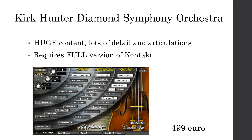Then there's Kirk Hunter's Diamond Symphony Orchestra — I never heard about it until it was on a very special sale at €99. Kirk Hunter is also one of the first ones to make orchestral libraries; his libraries have been around for a really long time. He has updated his interface. The most important thing about Kirk Hunter's Diamond Symphony Orchestra is that it has huge content — everything you need, with lots of detail and especially lots of articulation: all the different variations of long and short, tremolos, half-trills, and so on.